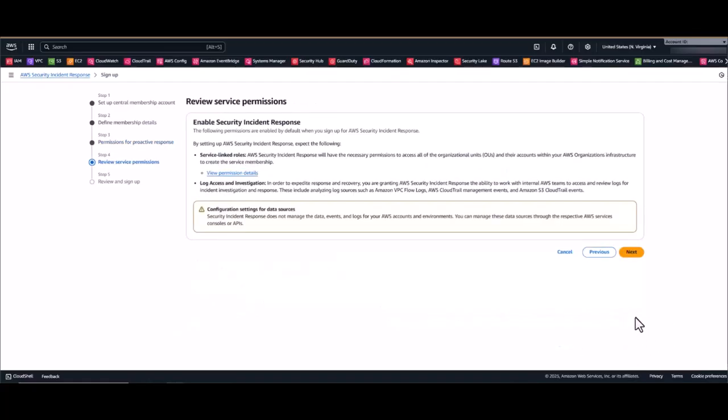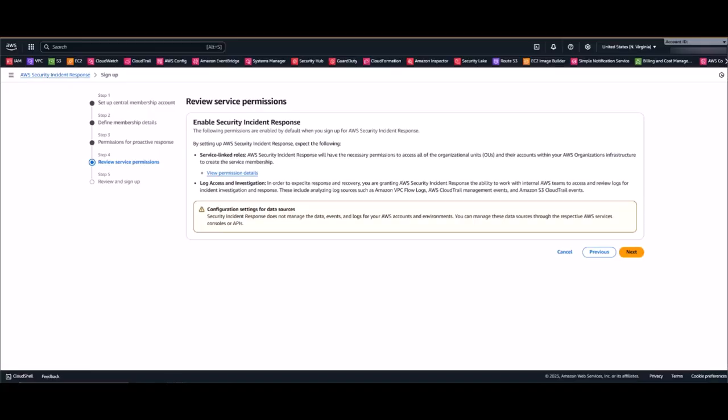This will bring up the review service permission screen. Just review the details and then click next. Now one important note: by enabling proactive response, a service linked role will be created in the delegated administrator account and all member accounts, but not in the management account. You'll need to manually create this role through CloudShell while logged into the management account. Documentation is available for you, but I'll go ahead and jump over to the management account and walk through this step by step.